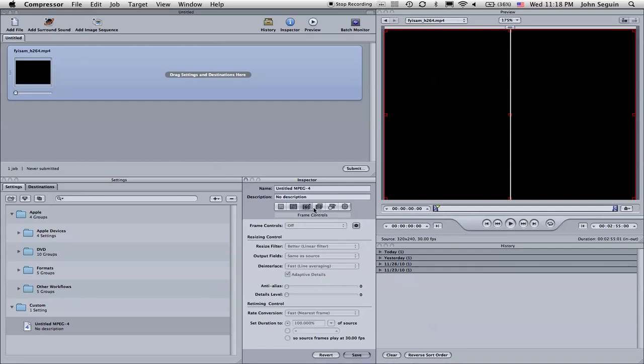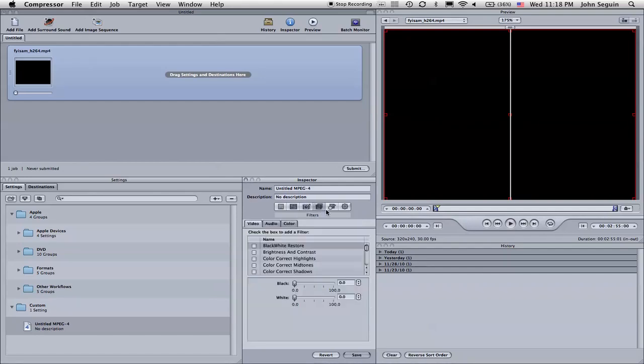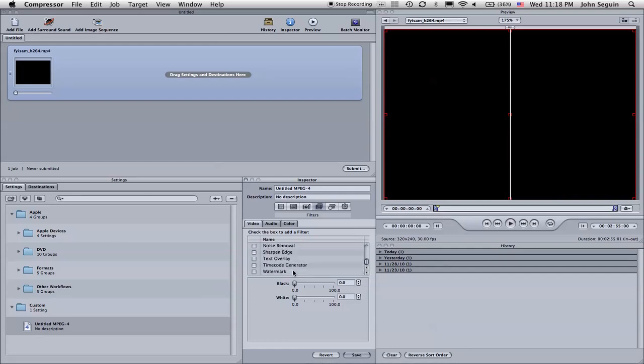But the very important thing here is in actually this fourth tab over here, which is our filters tab. And if you scroll down a little bit, you'll see there's a timecode generator. Very cool.